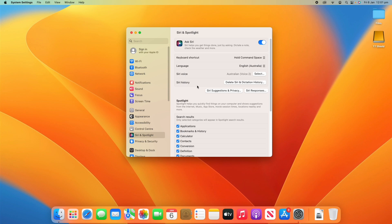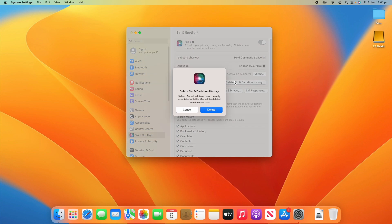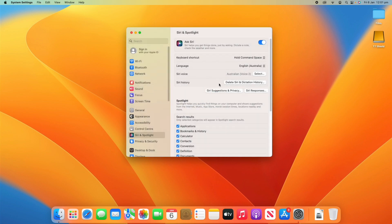In terms of Siri history, you can delete all Siri and dictation history at once if you want to. It says Siri and dictation interactions currently associated with this Mac will be deleted from Apple servers. If you are worried about privacy, you can delete that straight away.